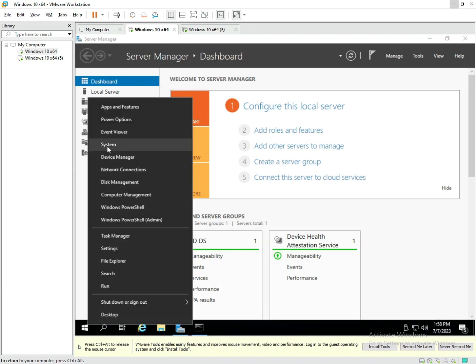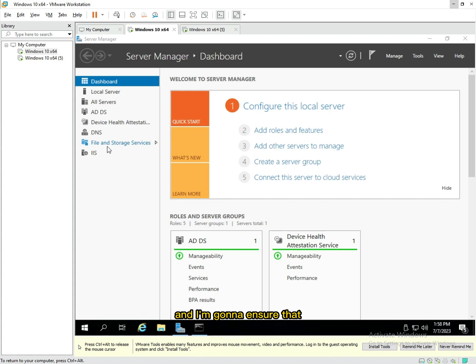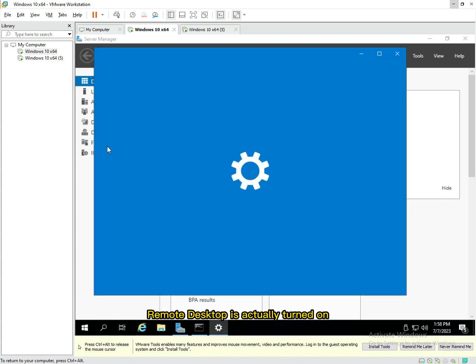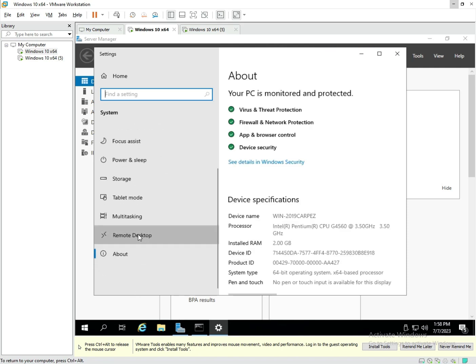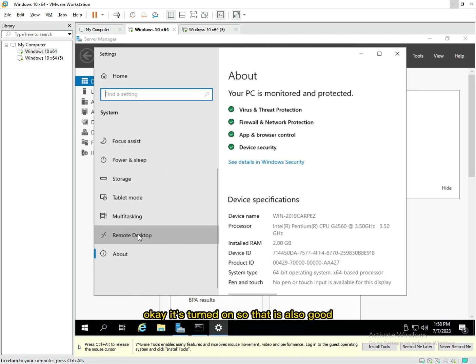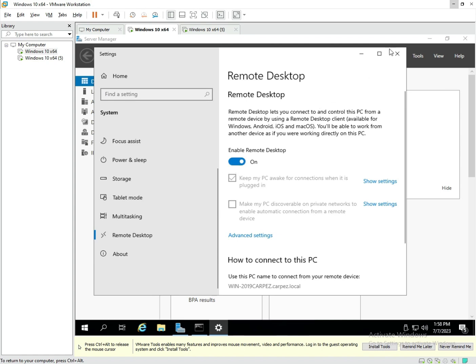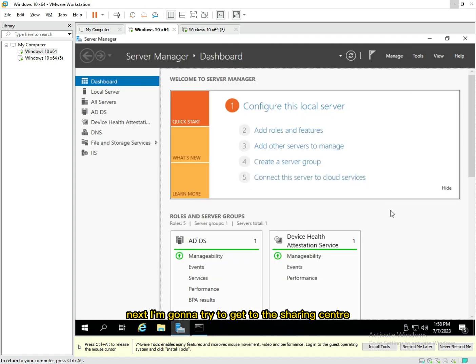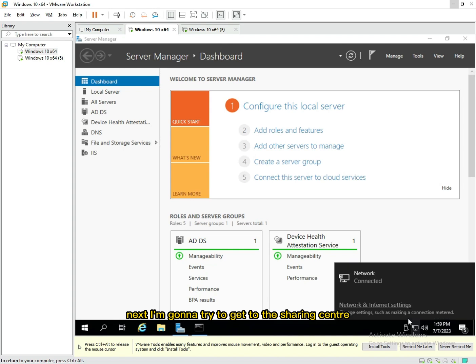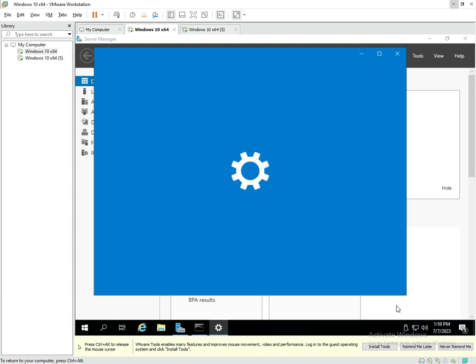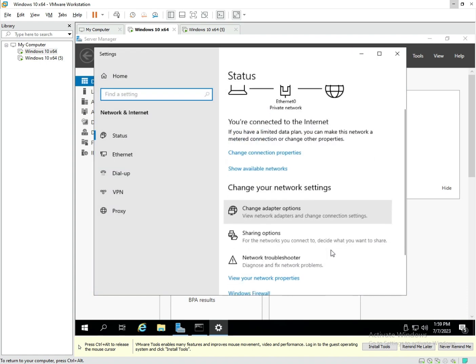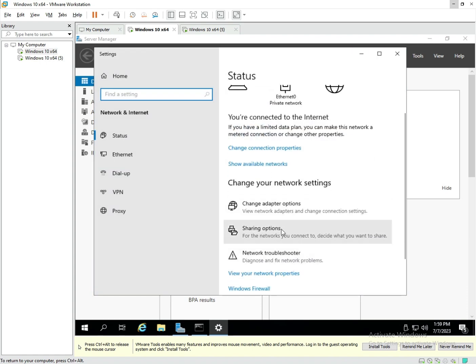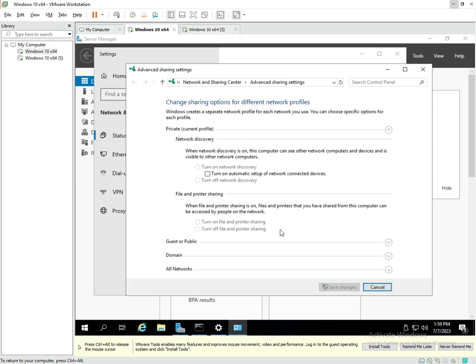Now that I'm logged in, I'm basically gonna go ahead and do the same thing. Go to Systems and I'm gonna ensure that Remote Desktop is actually turned on. It's turned on, so that is good.